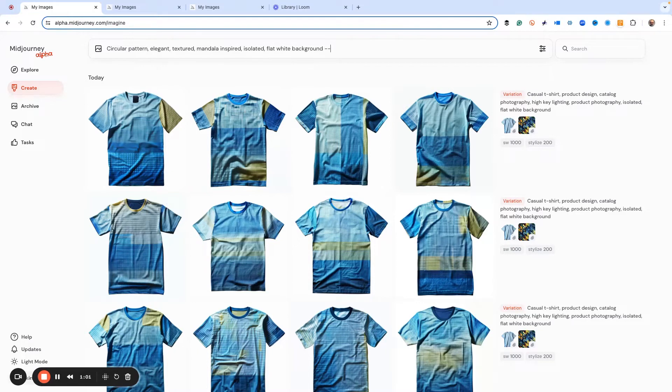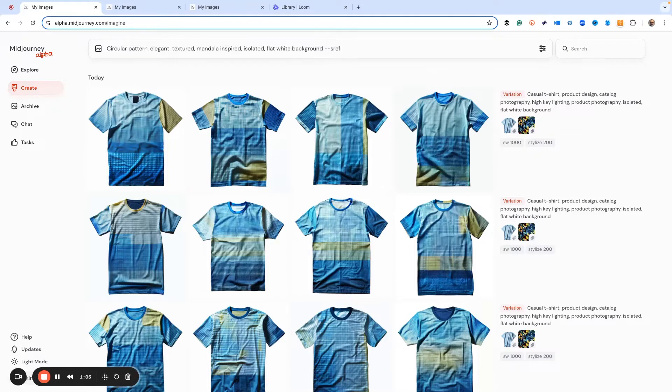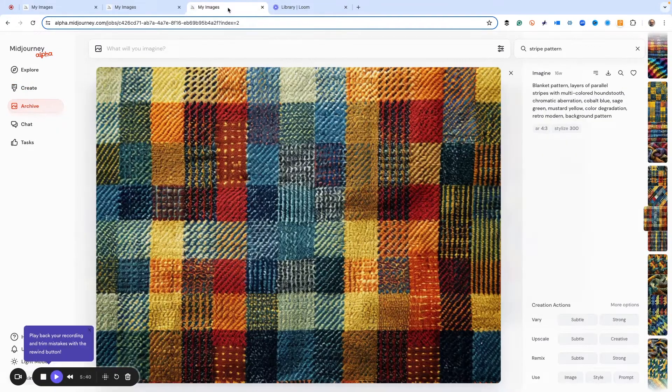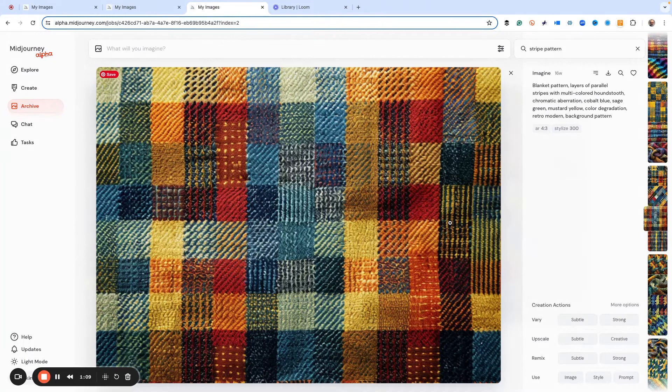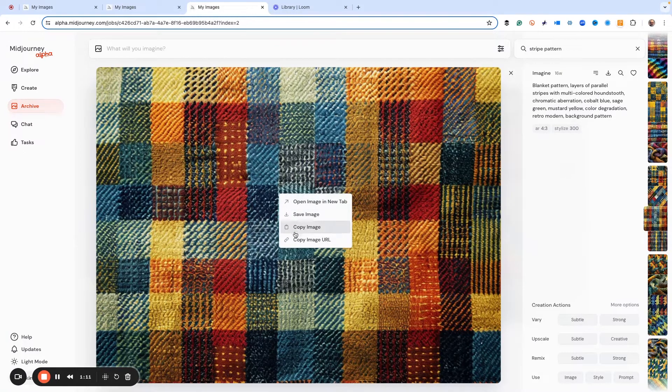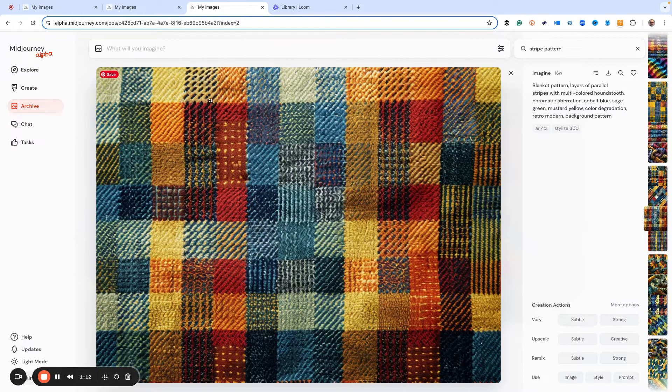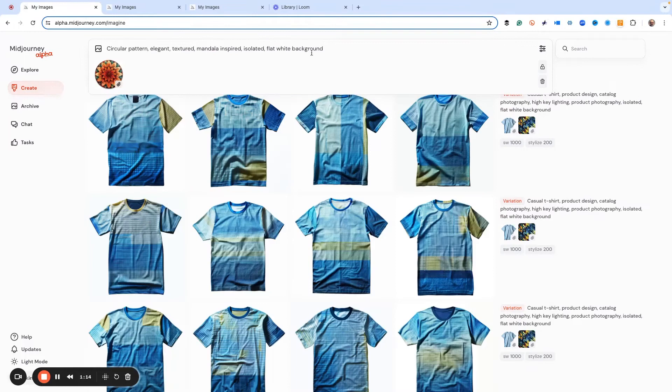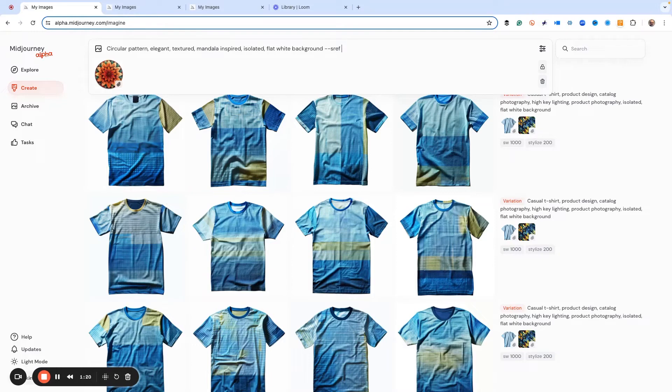So we just type in sref and paste that in. And we want to get our other image, which is this blanket pattern that I made. Same deal. Again, this could be from anywhere, but we want to use the copy image URL to get the pattern.